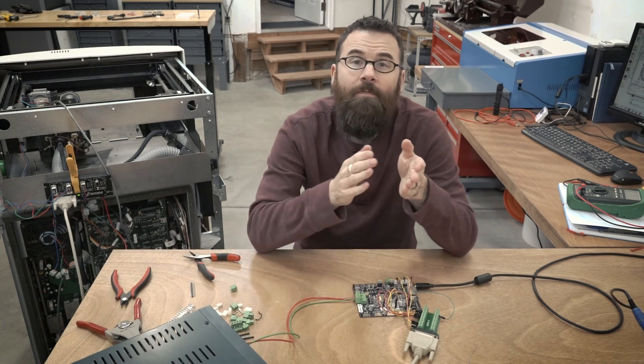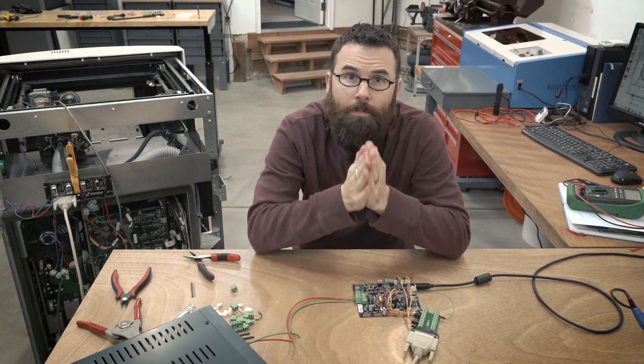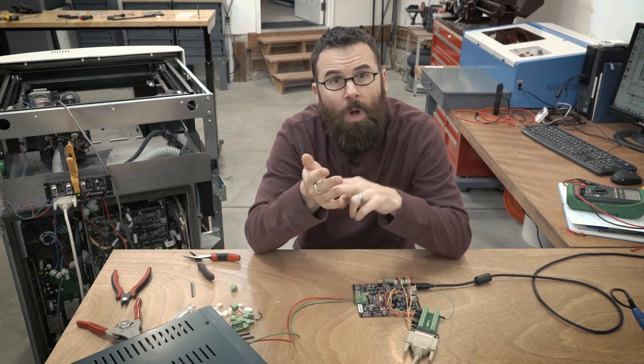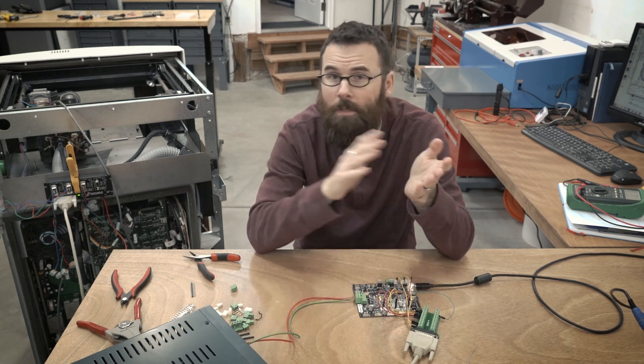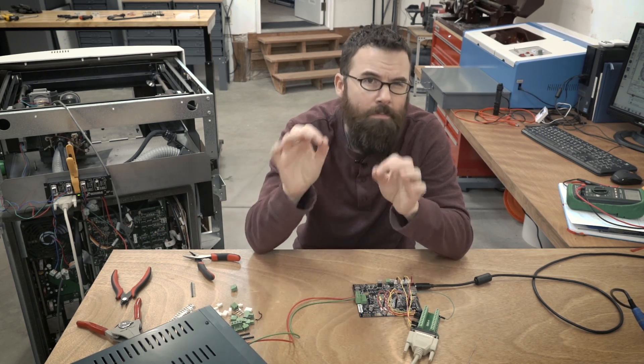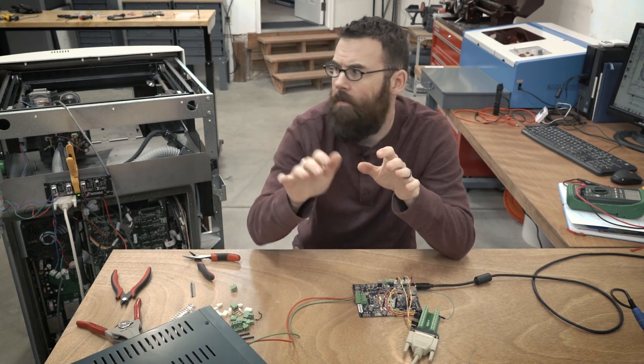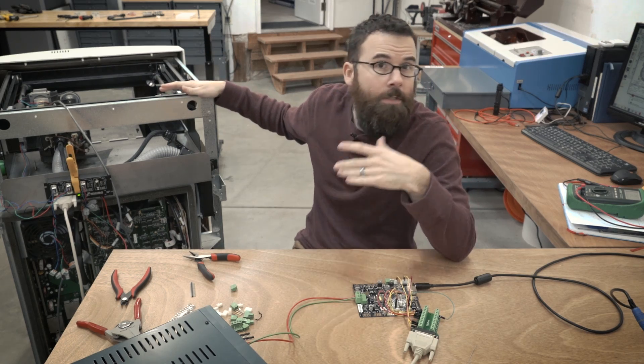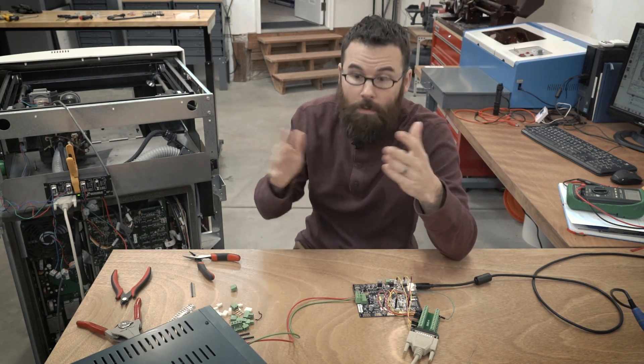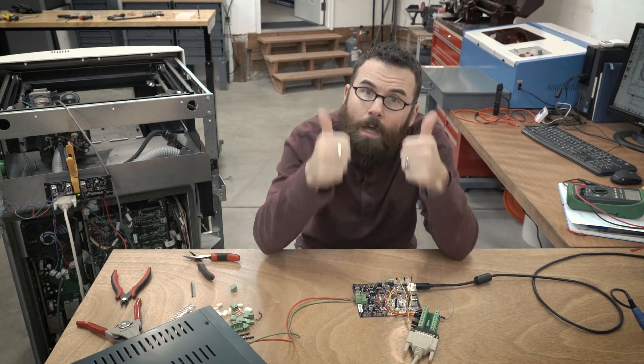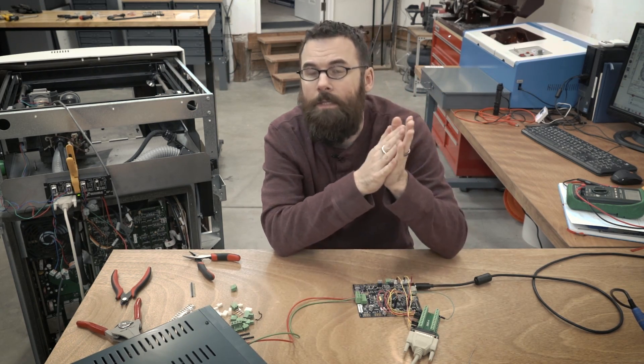Okay, so I've got my steps per millimeter set up for the x, the y, and the z. I just copied the settings over from Mach 3, double checked and verified them, and so that's all working. When I say move 10 millimeters it moves 10 millimeters, so that's fantastic.